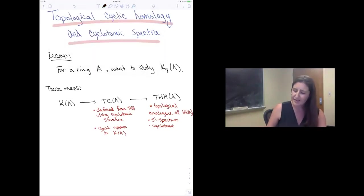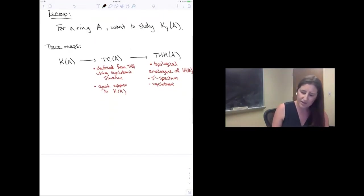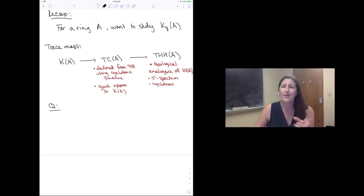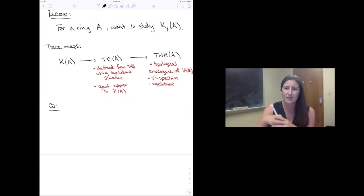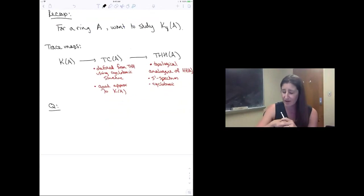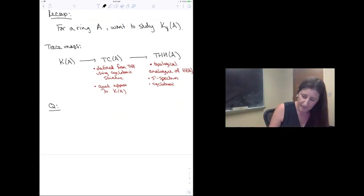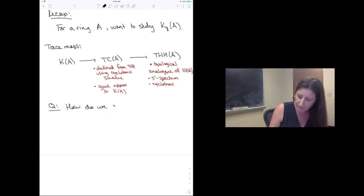From topological Hochschild homology, we are supposed to be able to define topological cyclic homology, which is defined from THH using that cyclotomic structure. The whole thing that makes trace methods go is that topological cyclic homology is a good approximation to algebraic K-theory. In nice situations, this is a good approximation to K-theory, and we can recover information about K-theory by studying topological cyclic homology. The question we left yesterday unaddressed is: this method only works if we can actually compute TC.